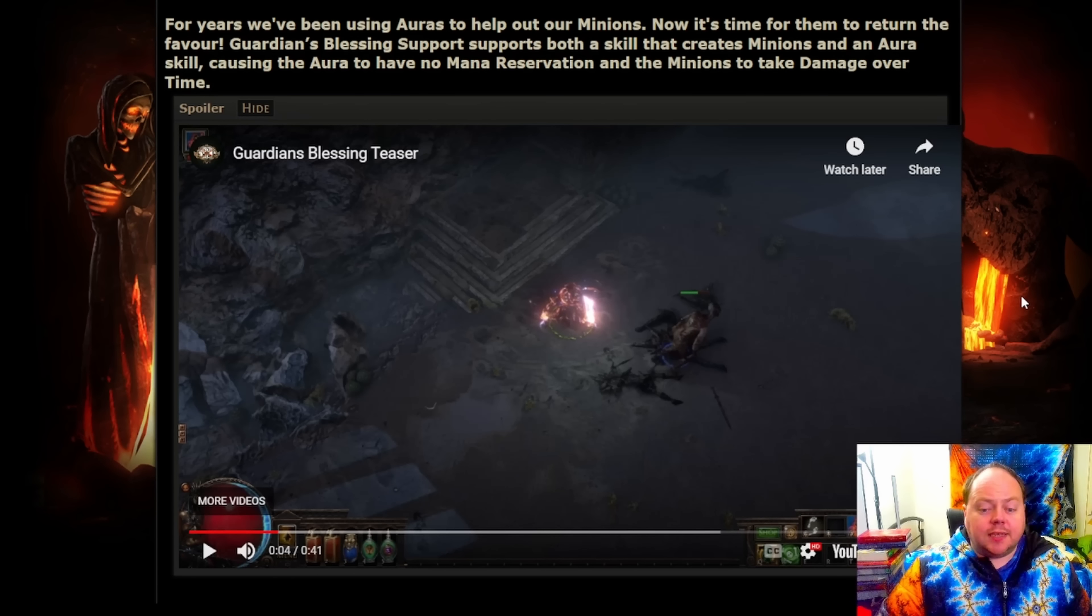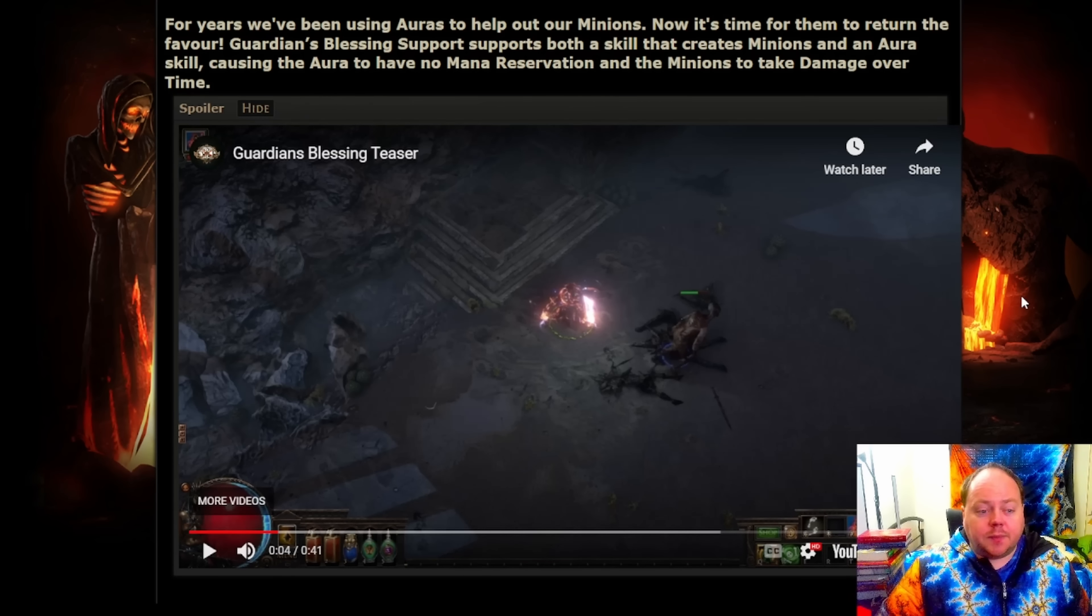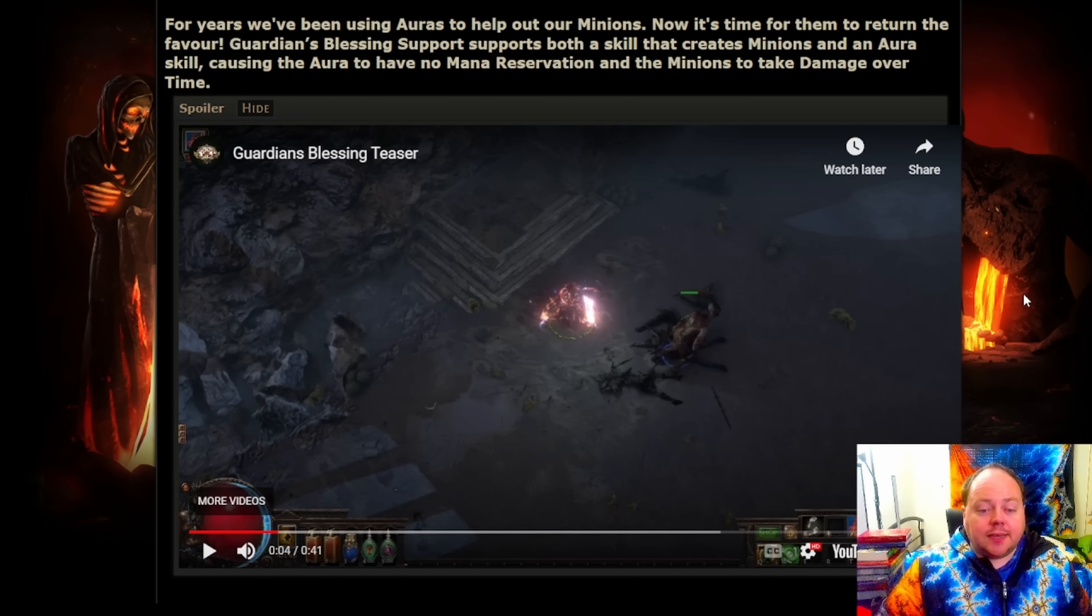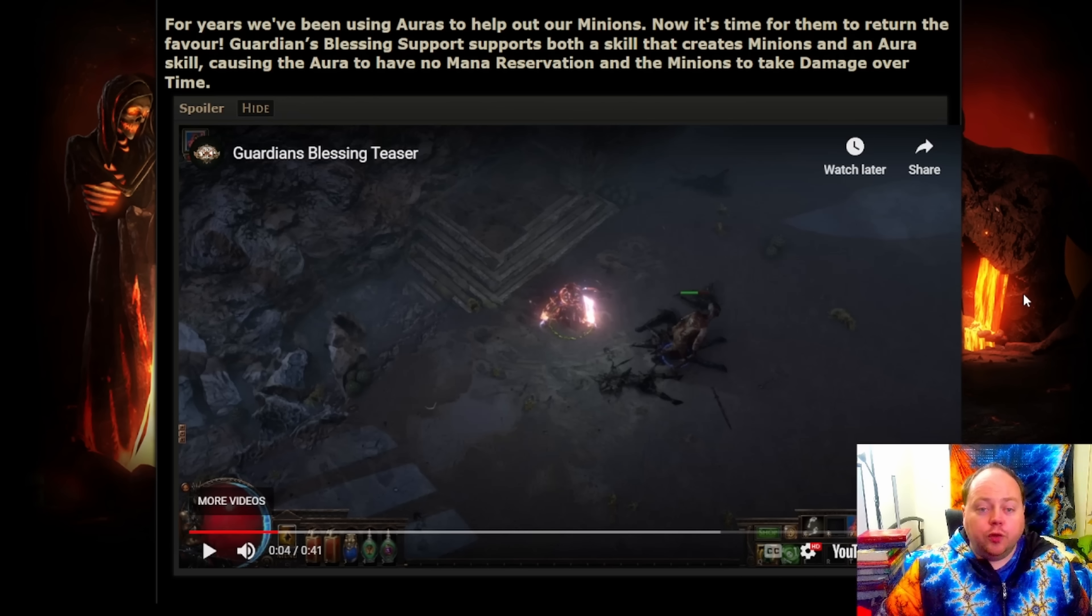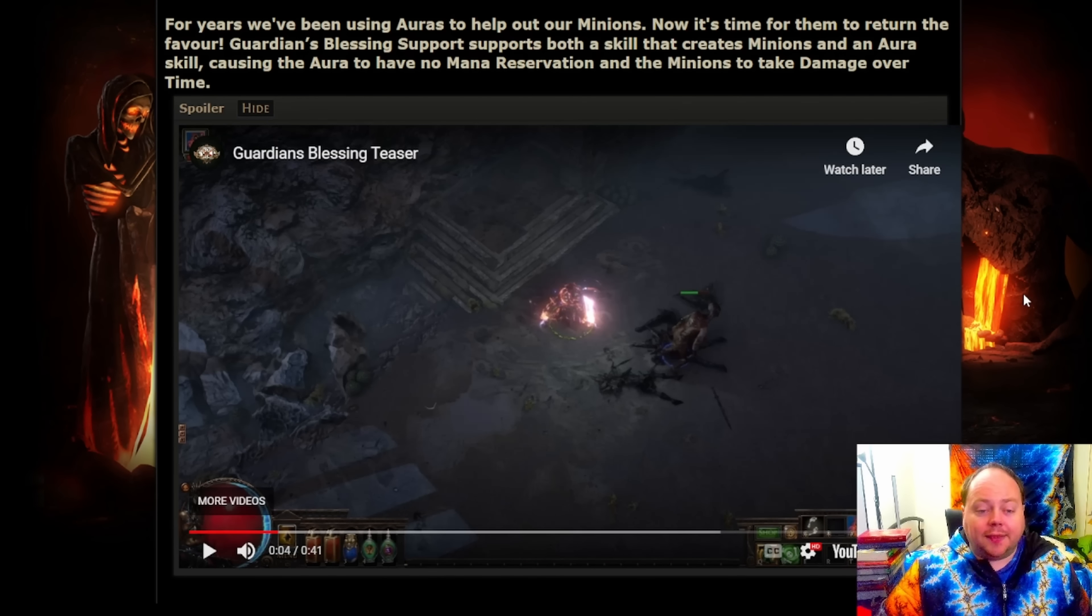Welcome to day 6 of teaser season for patch 3.22 and the Trials of the Ancestors expansion. If you missed yesterday, yesterday was Patch Notes Day, so there is a huge amount of discussion and I'll put a link to that at the end of this video.